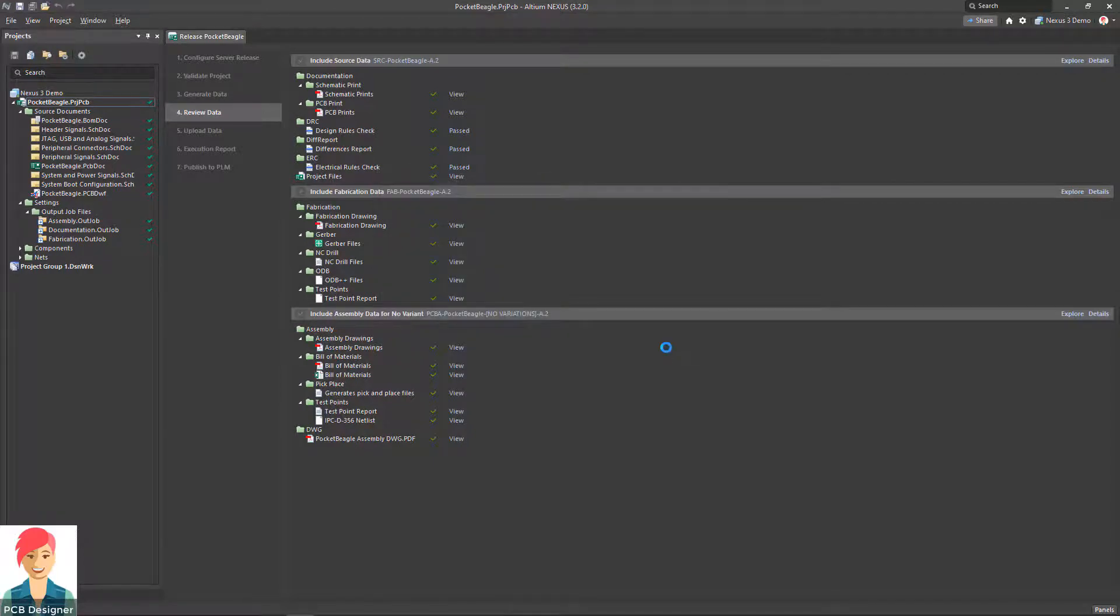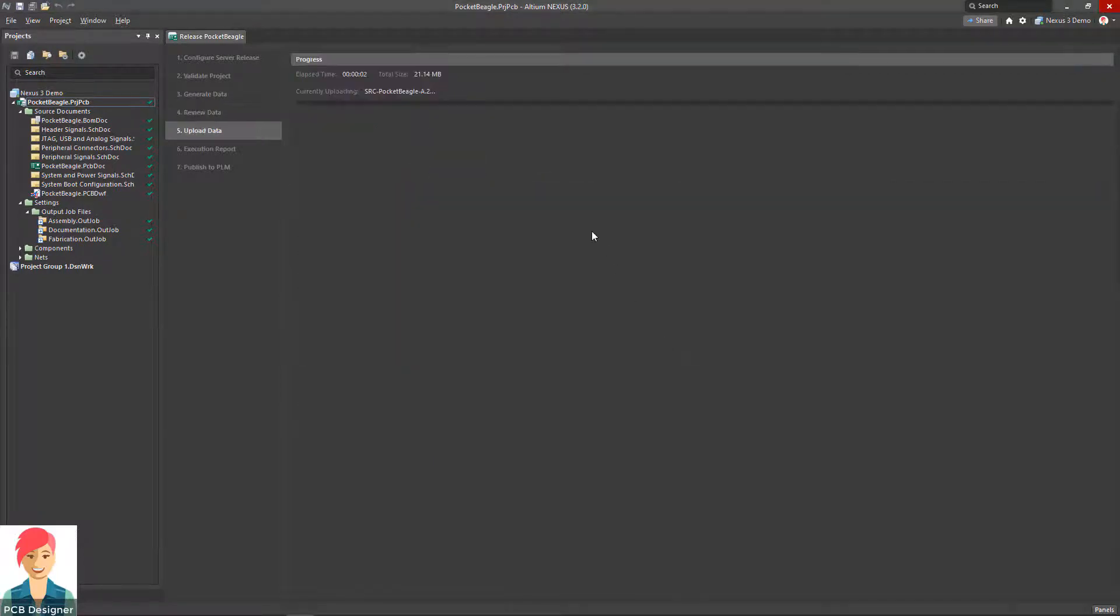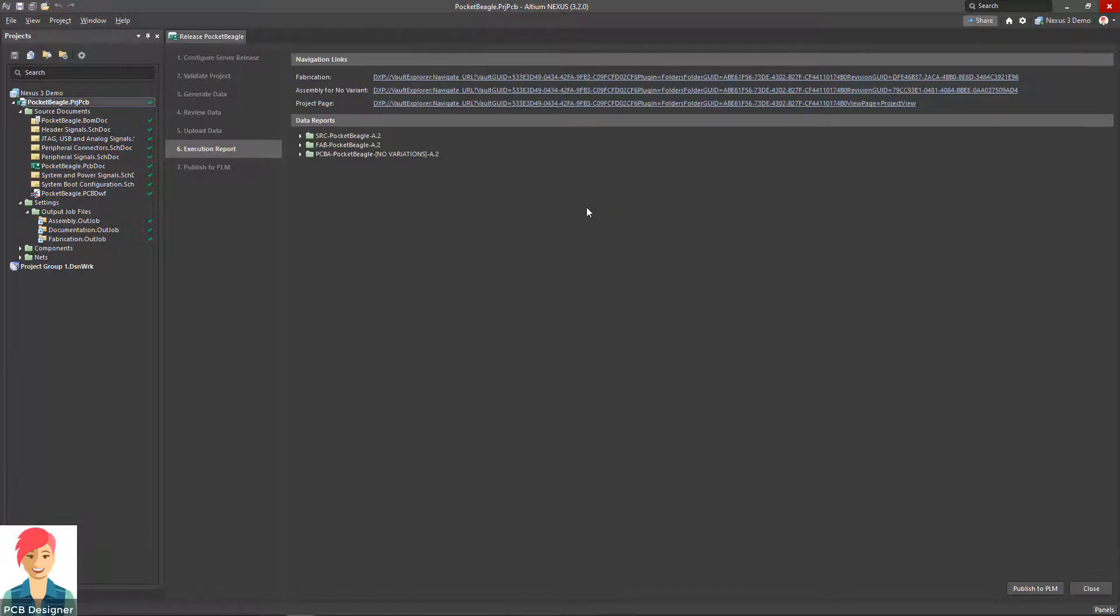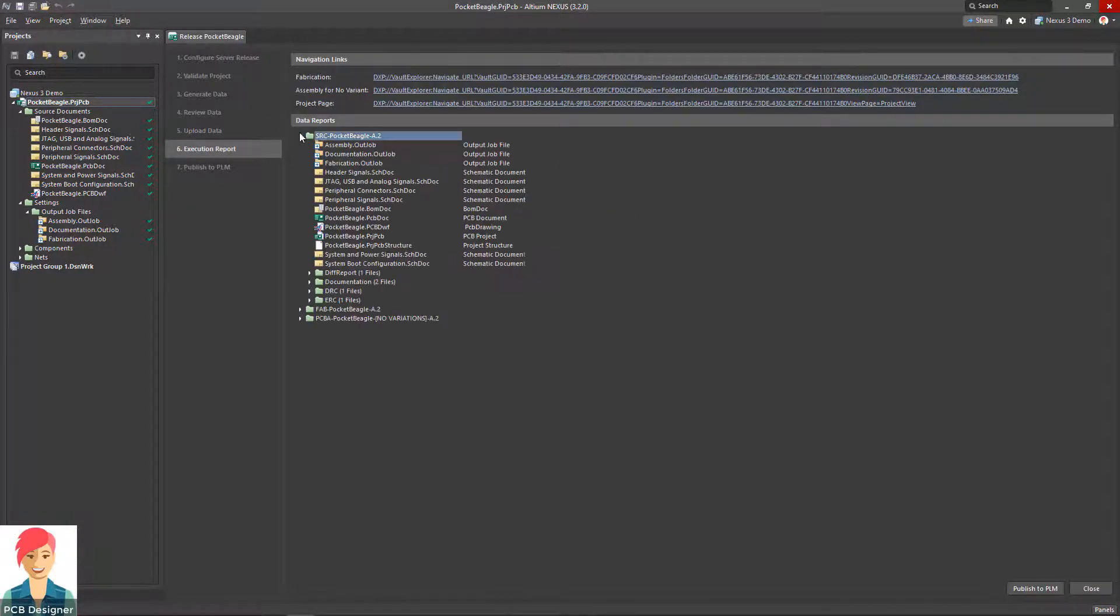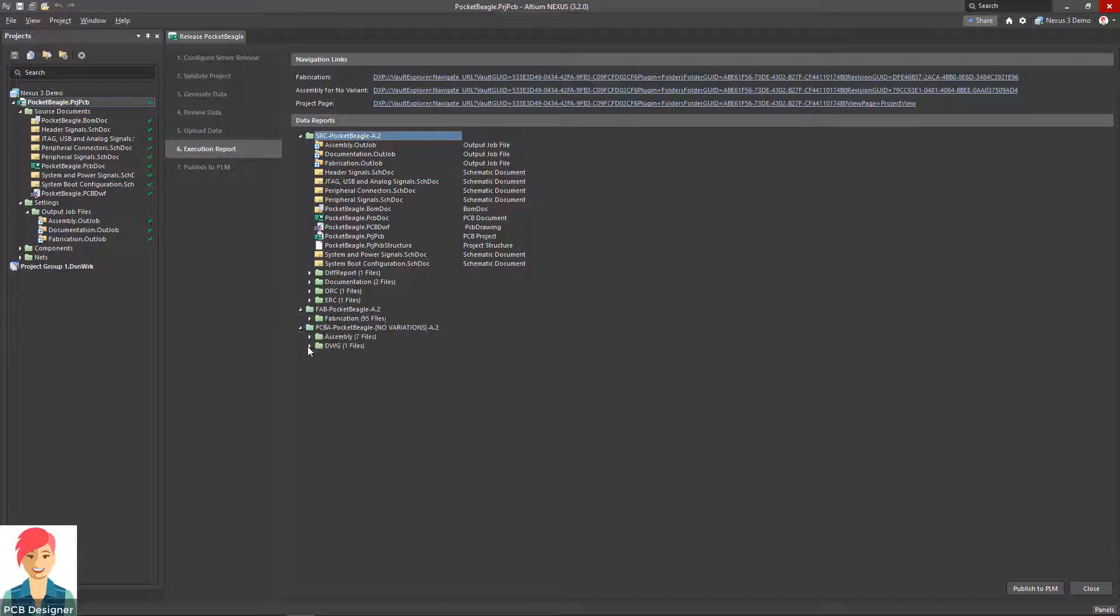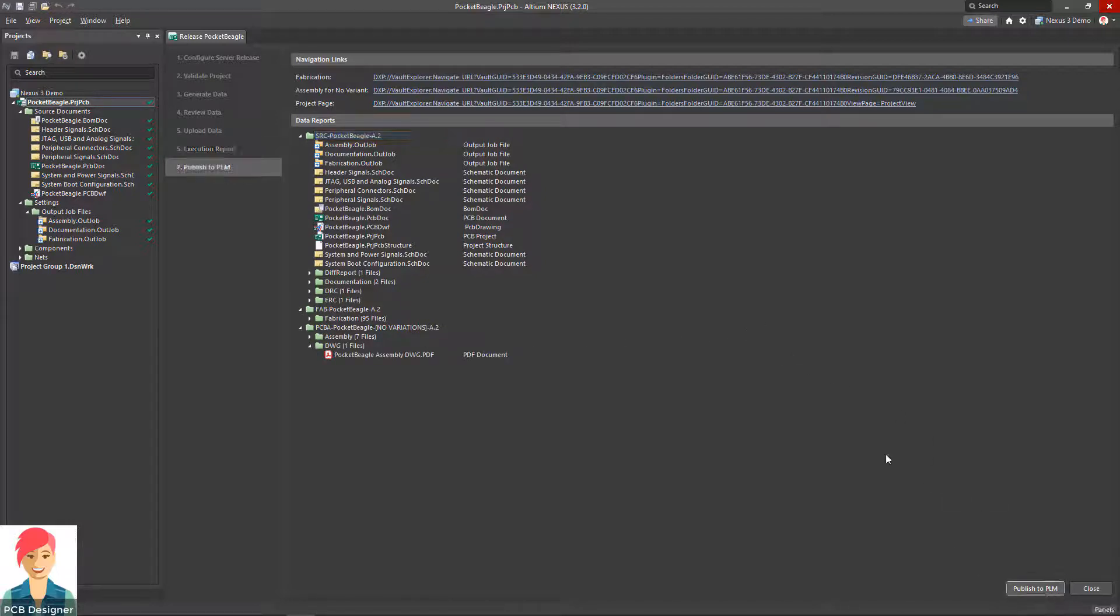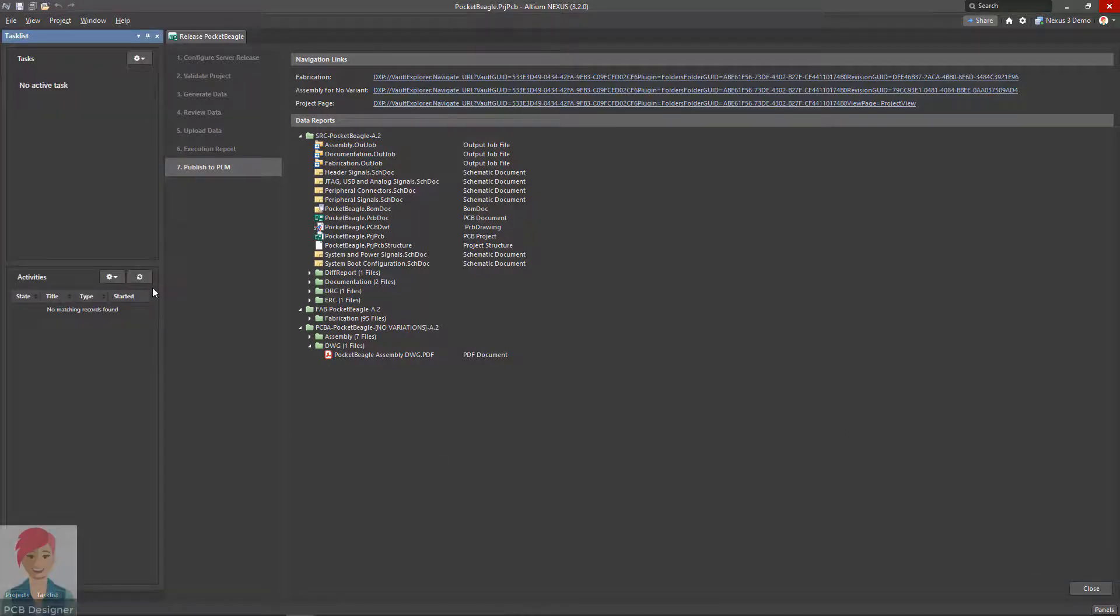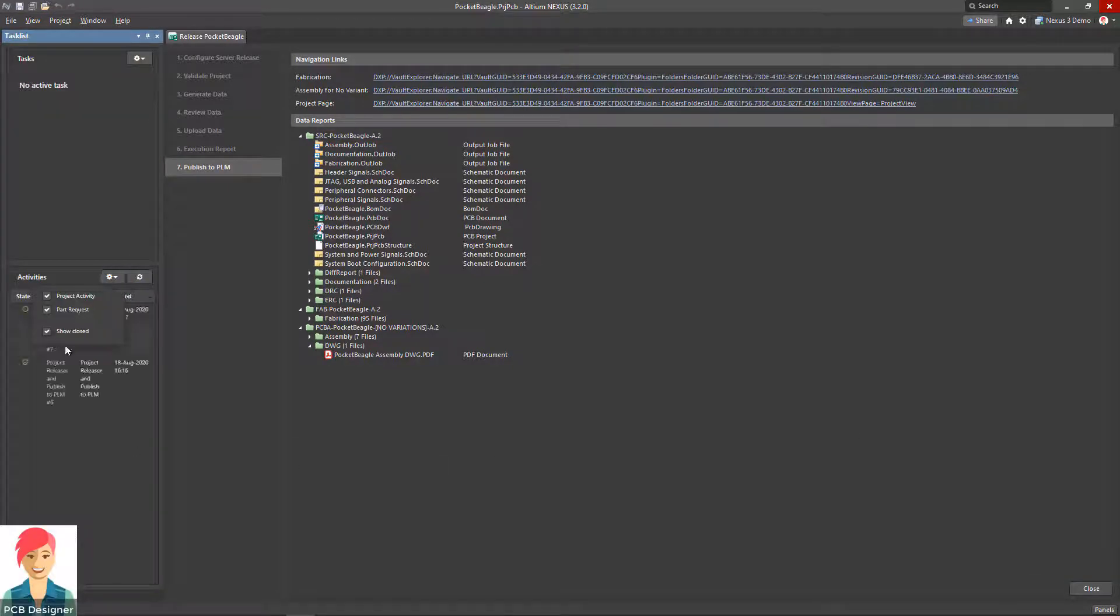Published to PLM automatically creates the fully populated data structure within your PLM system, including source files, manufacturing or derived data files, and a structured ECAD BOM. Extended team members are immediately notified via email and within their task list when there is a new data set to review.